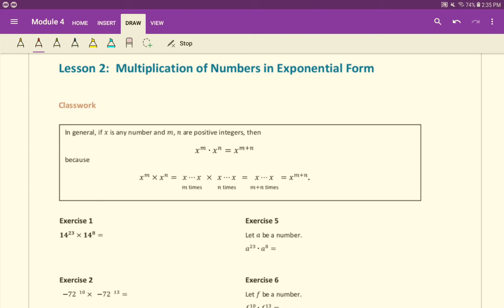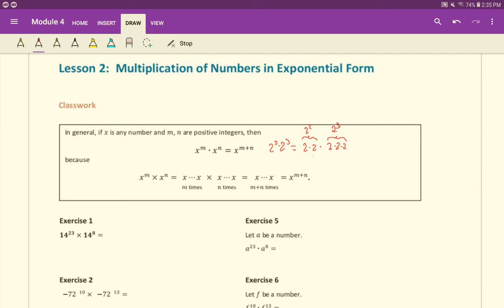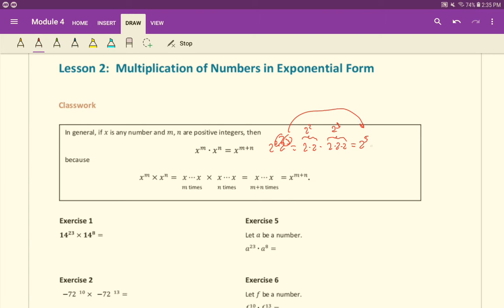For example, if you have 2 squared multiplying with 2 to the third, that's equal to 2 times 2, that's the 2 squared, and then times 2 to the third, so 2 times 2 times 2. You can see here this is just a bunch of twos. How many twos are there we're multiplying? Just five twos. So this is really just 2 to the fifth. And how do we get that? Well it's 2 plus 3 makes 5.